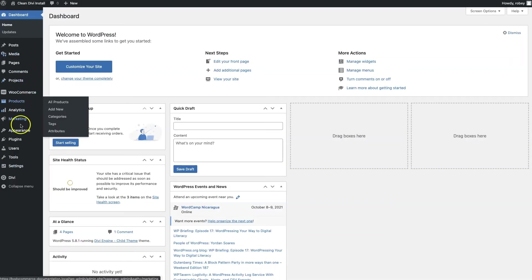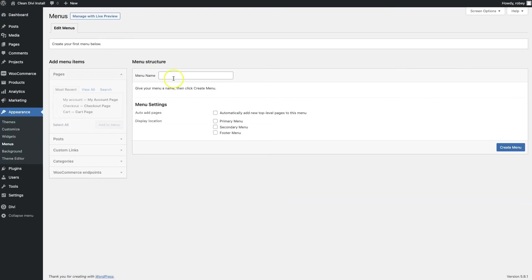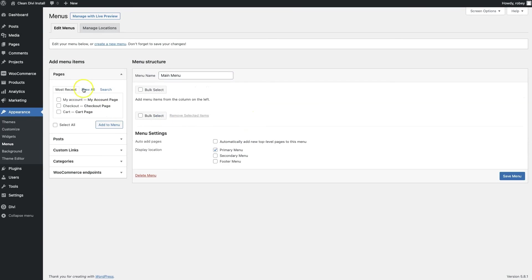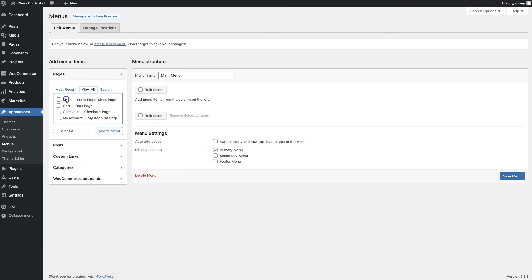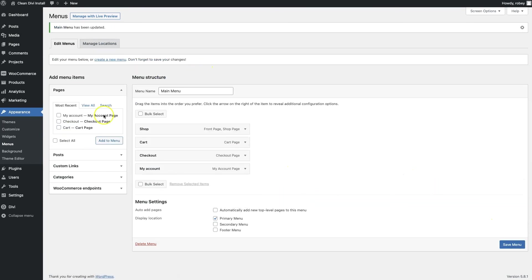Now the first thing we need to do, we're going to go on the left hand side here to Appearance and then Menus. We'll build out a quick menu here and drag over the various default WooCommerce pages that we generated in the beginning of this video. We'll just drag them over and save the menu when we're done.